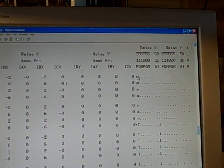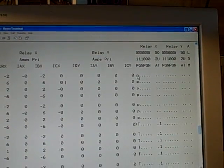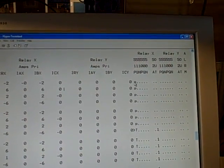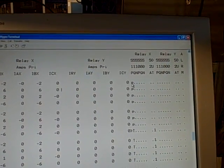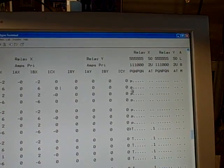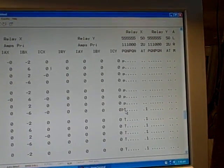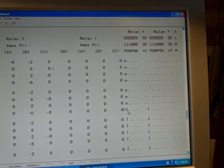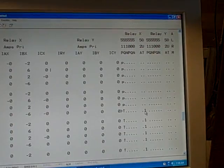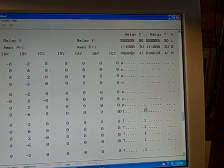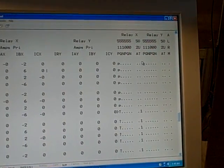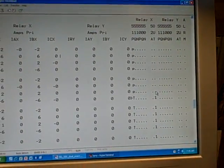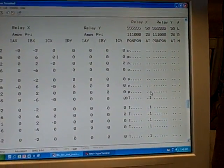Again, the lowercase p tells me that it has picked up under this phase over current 51P element. The capital letter T tells us when it has actually initiated a trip, and we see that with a number one under the output column where it's asserting the output contact to actually trip the relay.